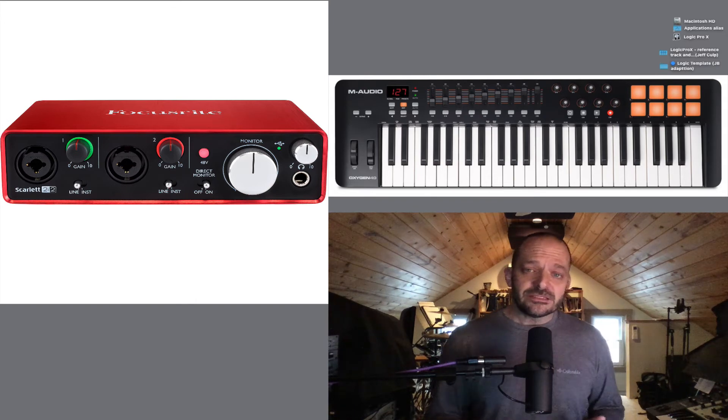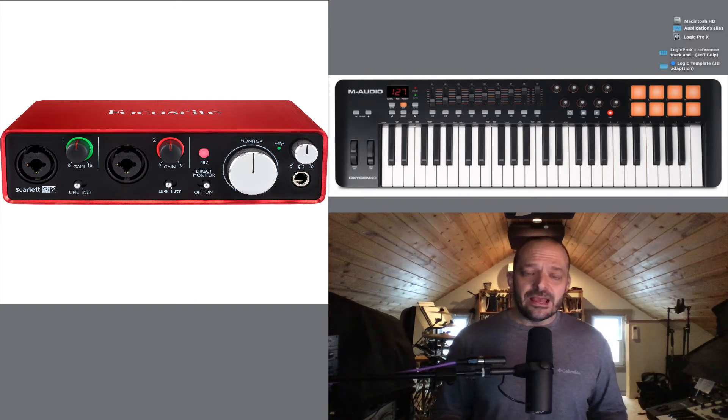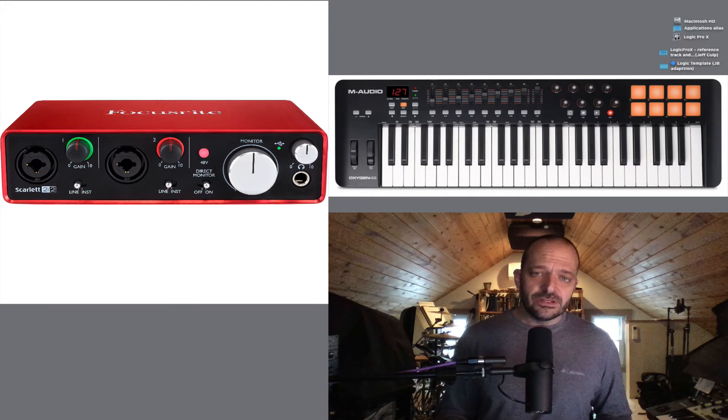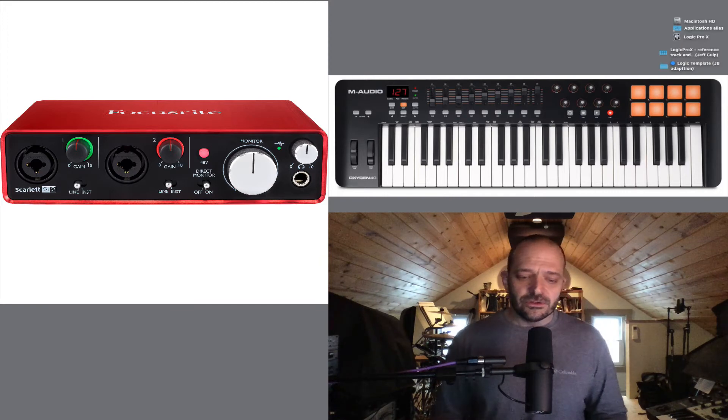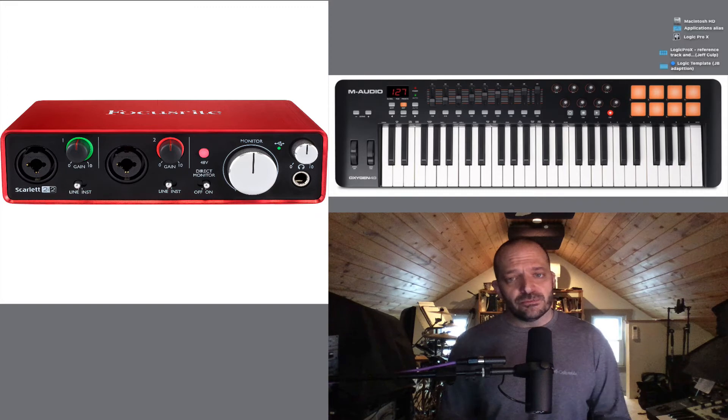An audio interface is going to give you a higher quality audio input into your computer, and also a higher quality output from your computer.